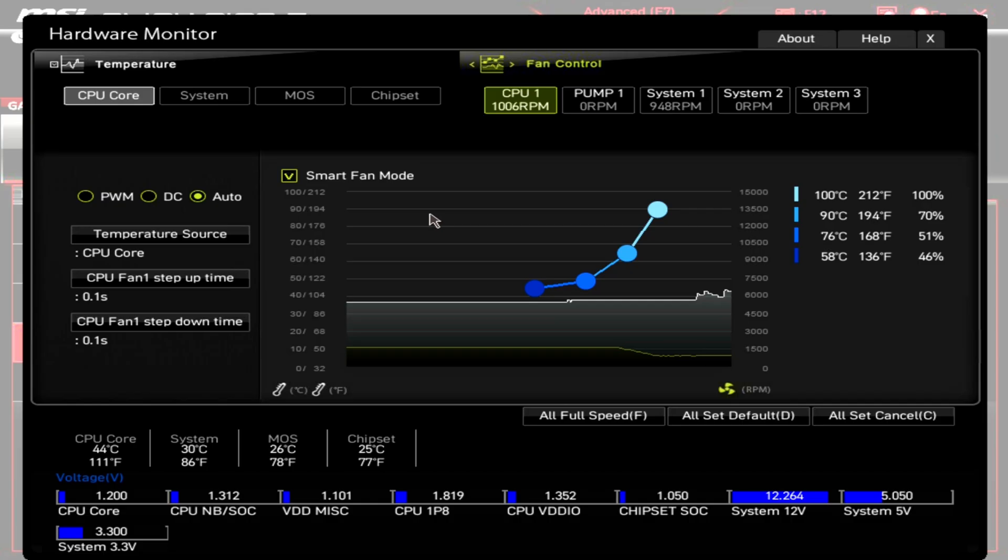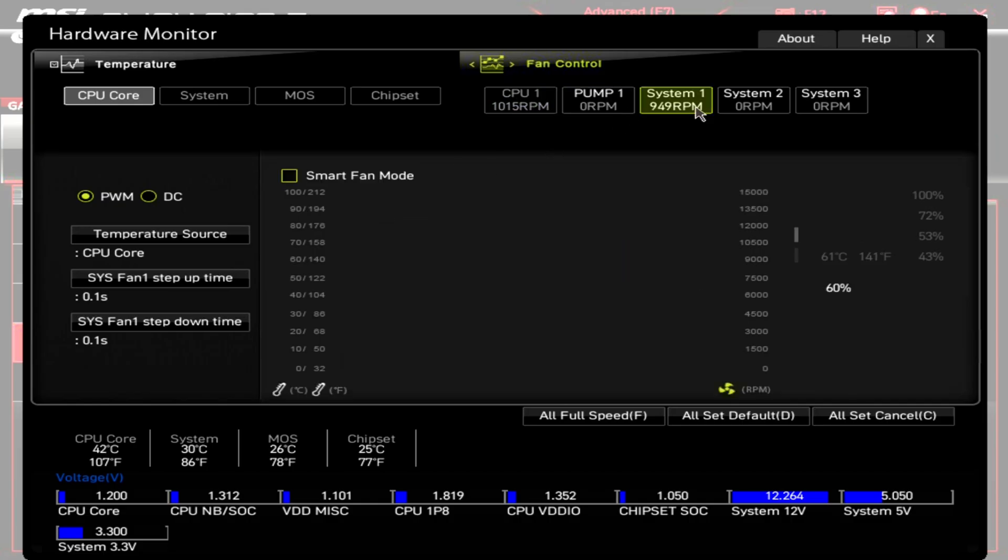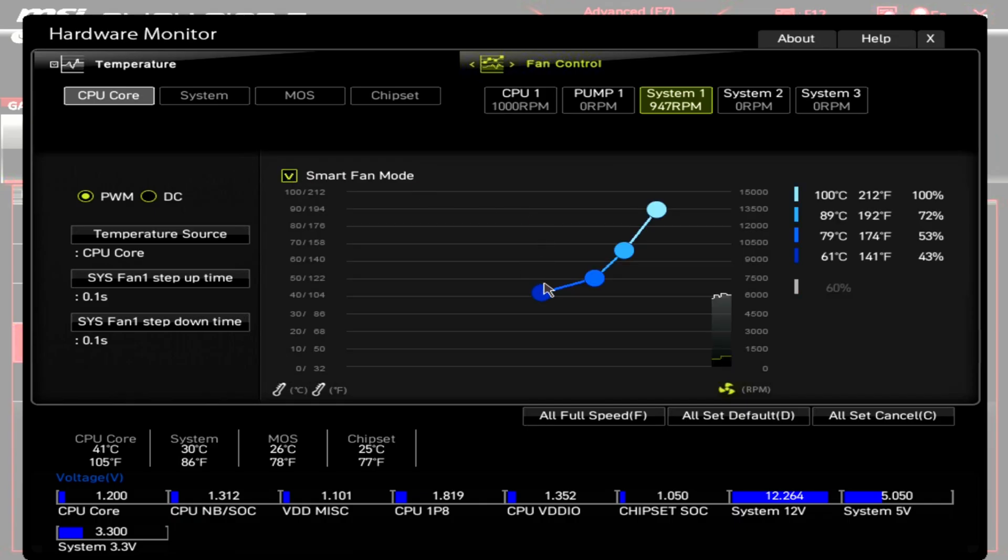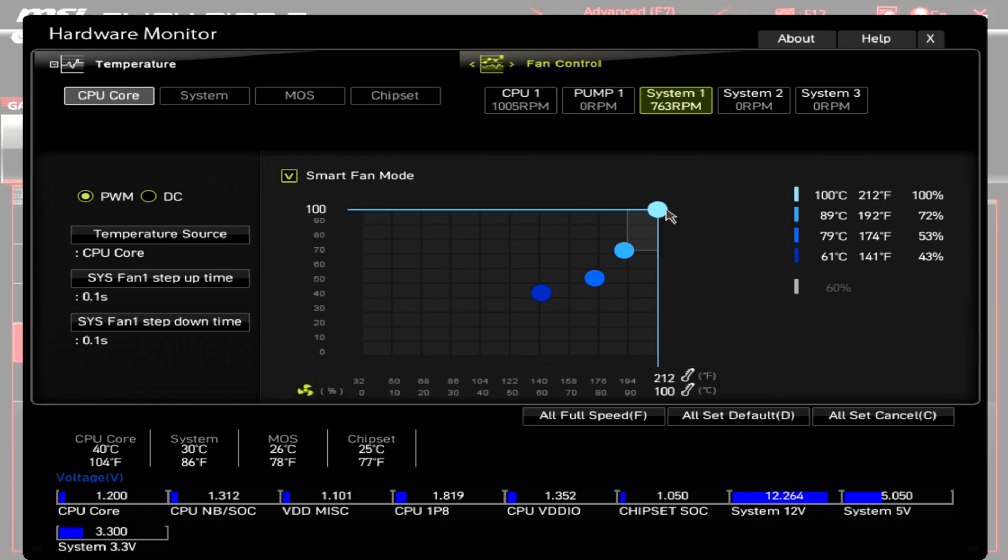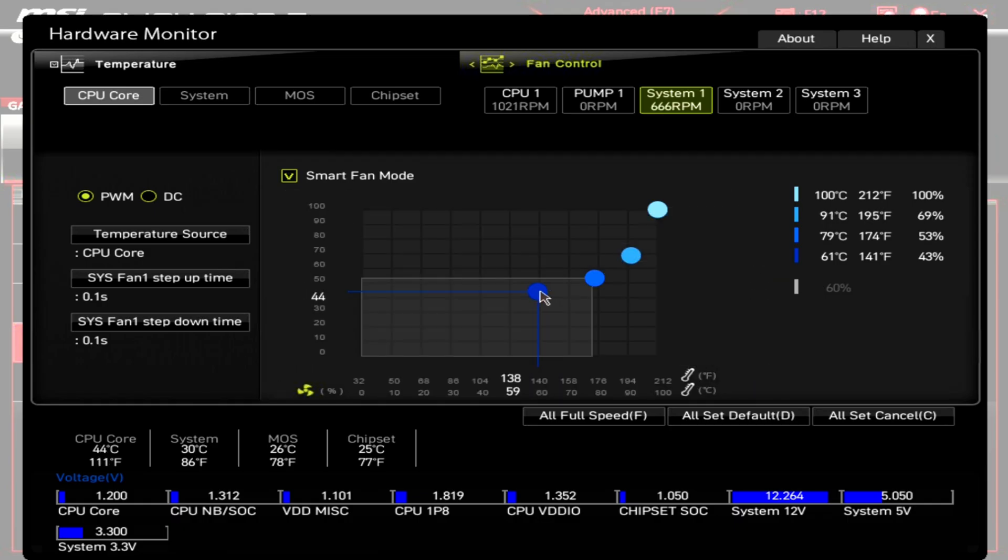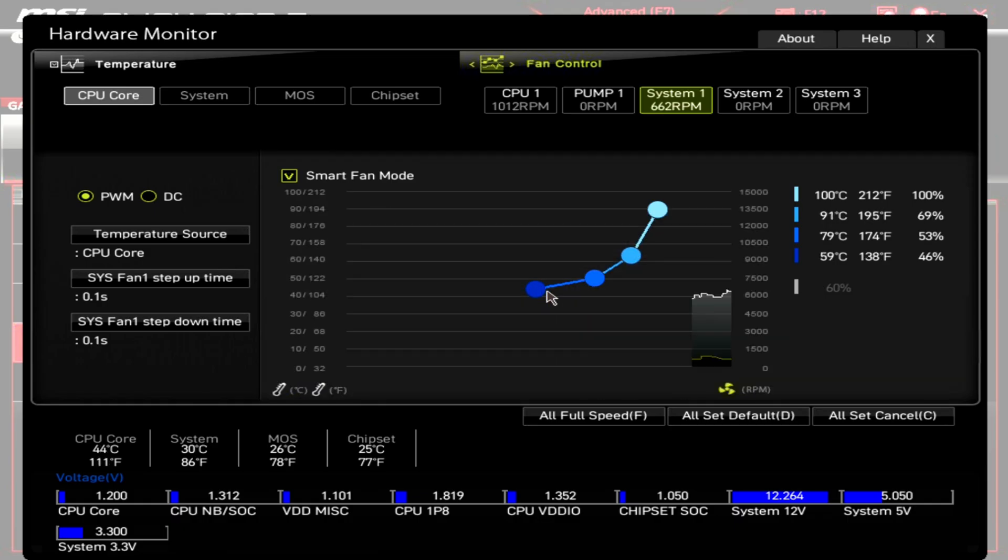We can see that we've got our other fan headers here as well, so we need to turn the smart fan mode on there or select manual depending on your BIOS. Again, just do the same curve for all of them. You don't have to be precise and exact. As long as the shape is broadly the same, this seems to work out really well. But there is one curveball that you need to be aware of here.